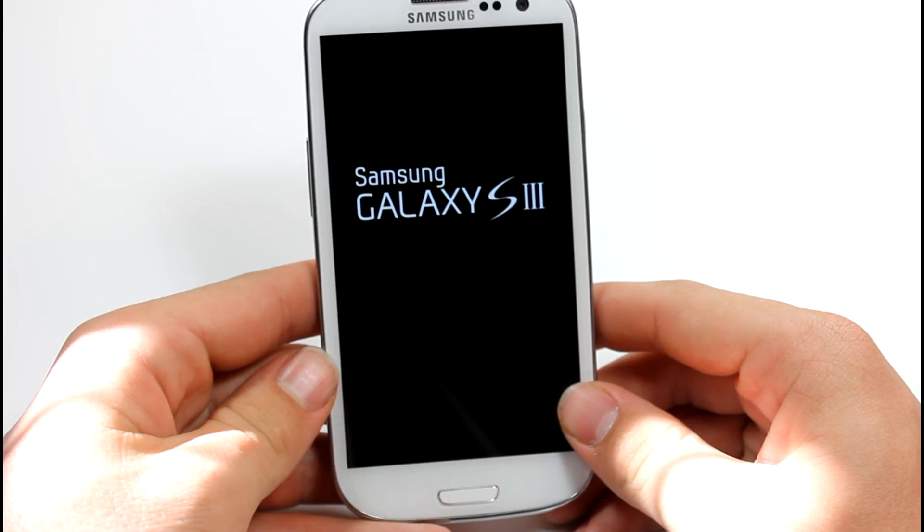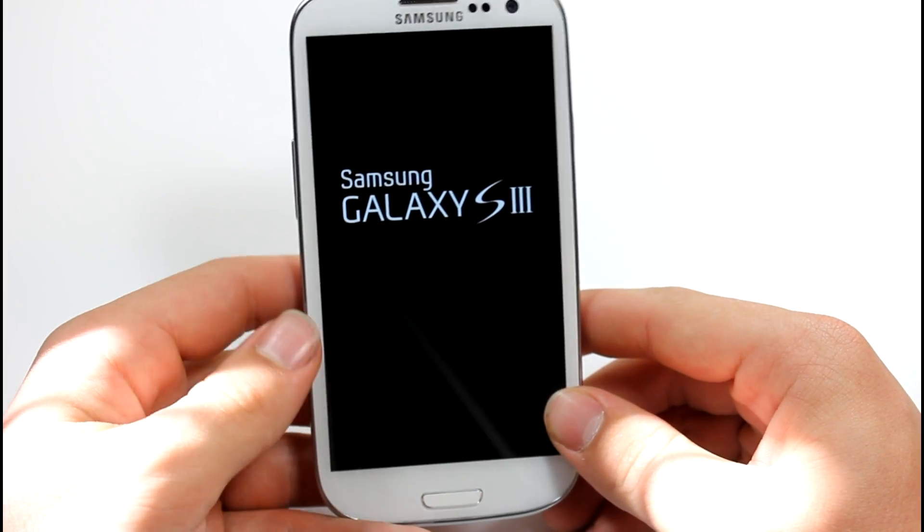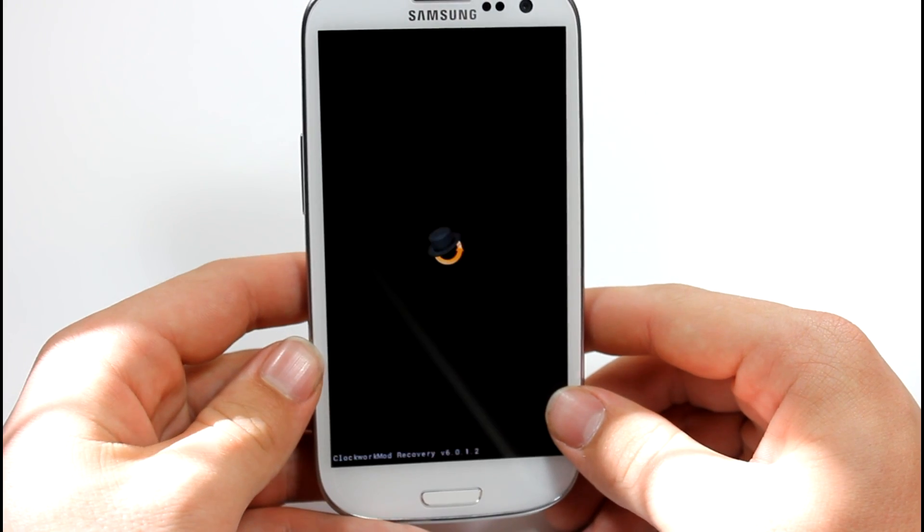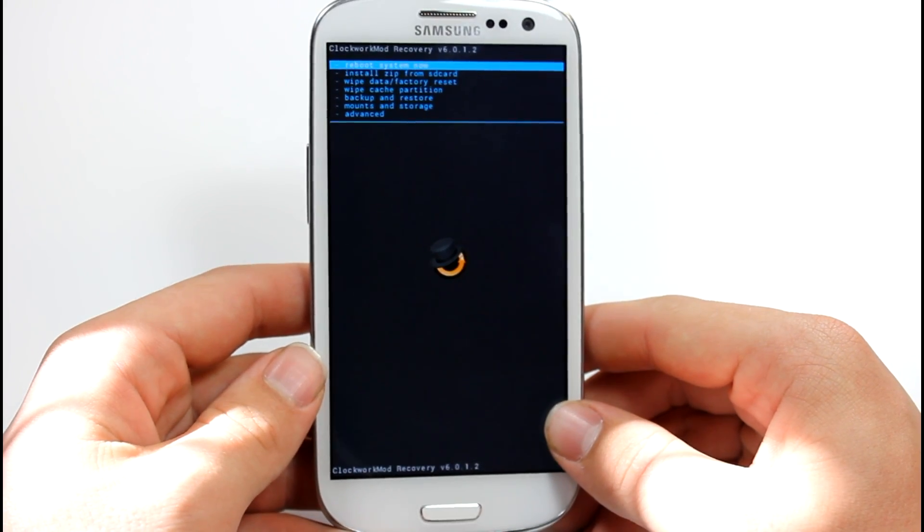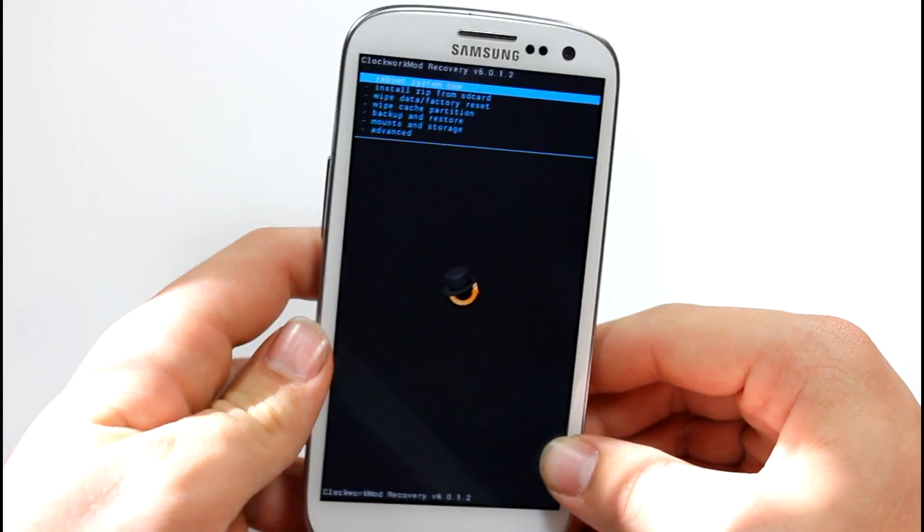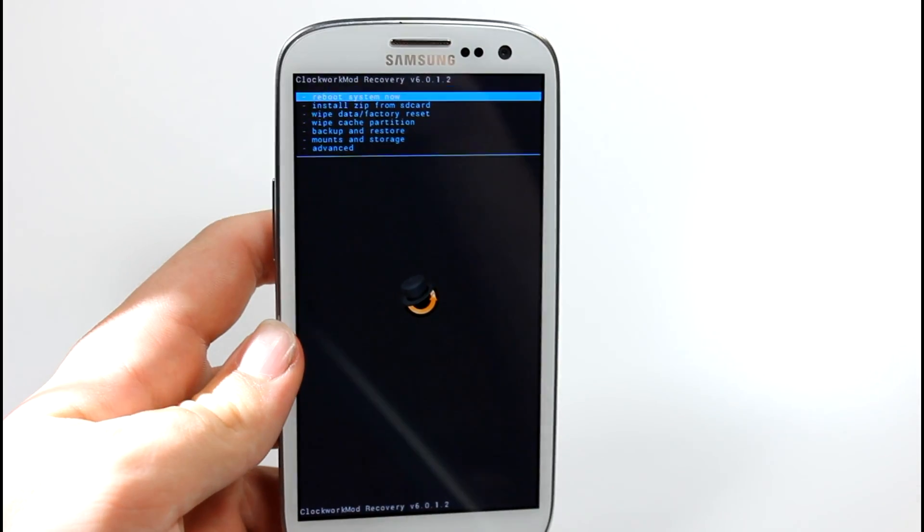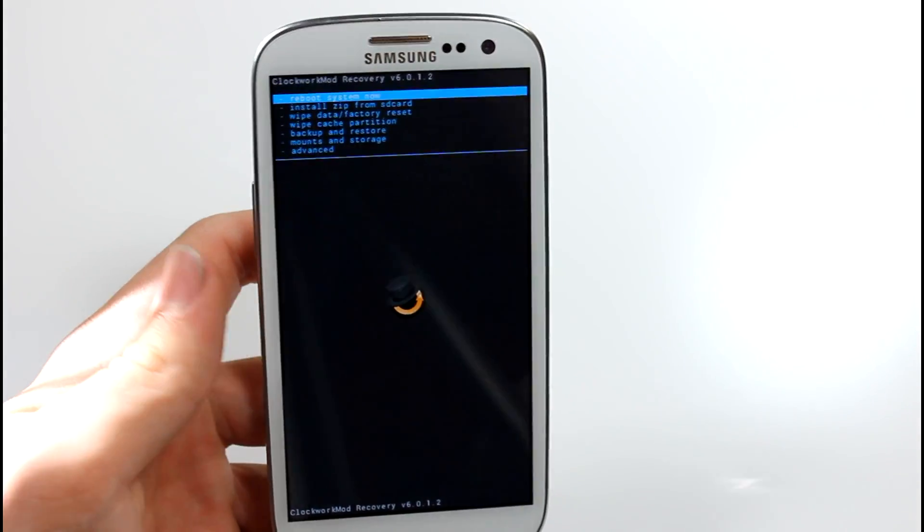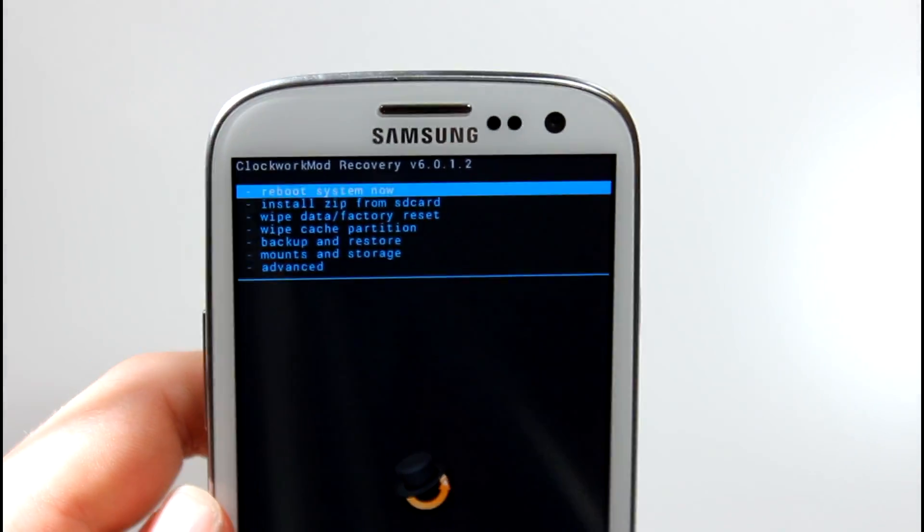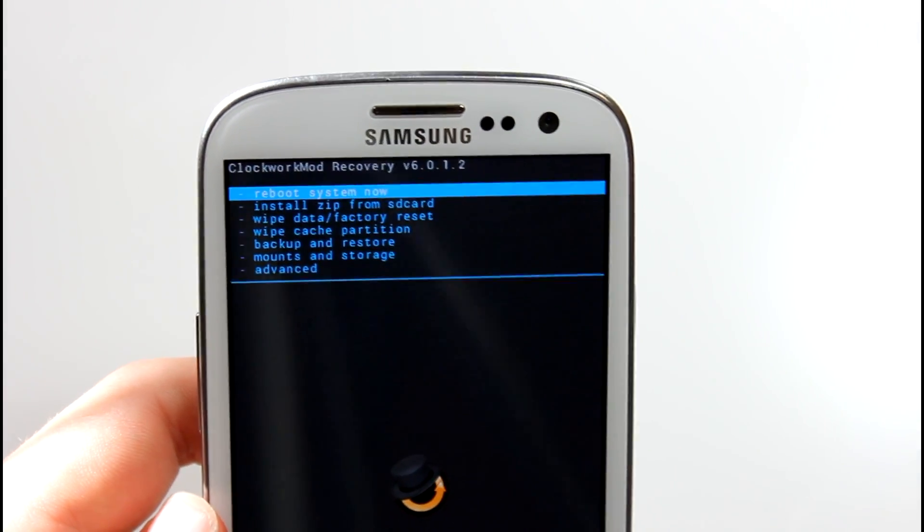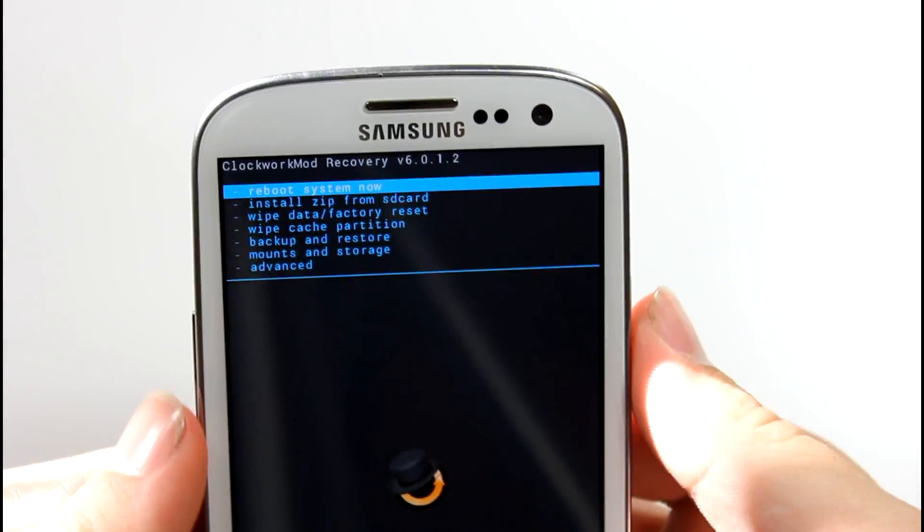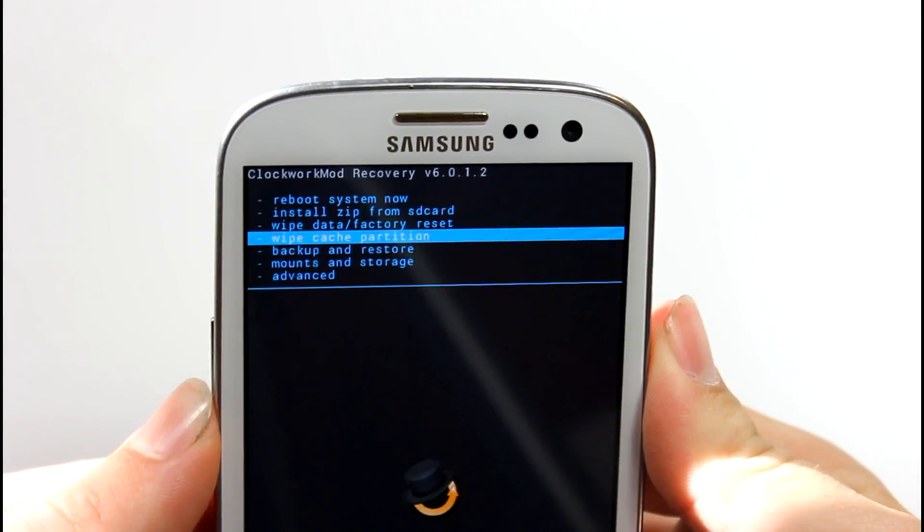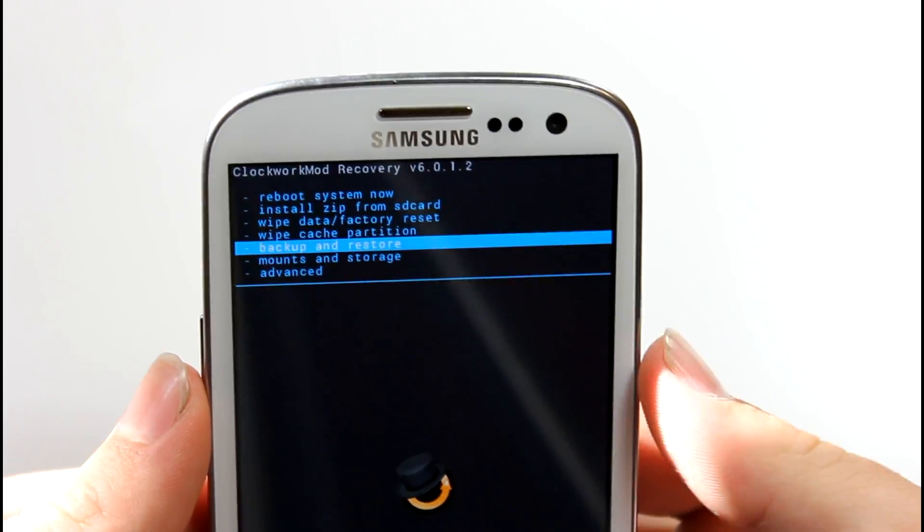If you do not have a custom recovery, or if you aren't even rooted yet, then I will have a video in the description that you can go ahead and click on, and that will pretty much tell you how to get rooted, get a custom recovery, so then you can install this.